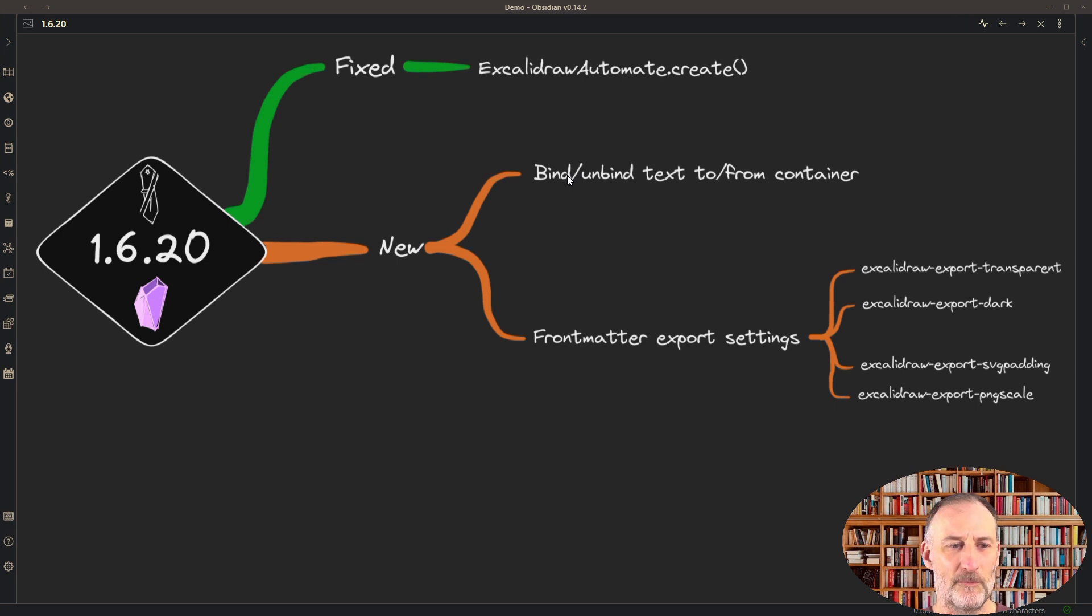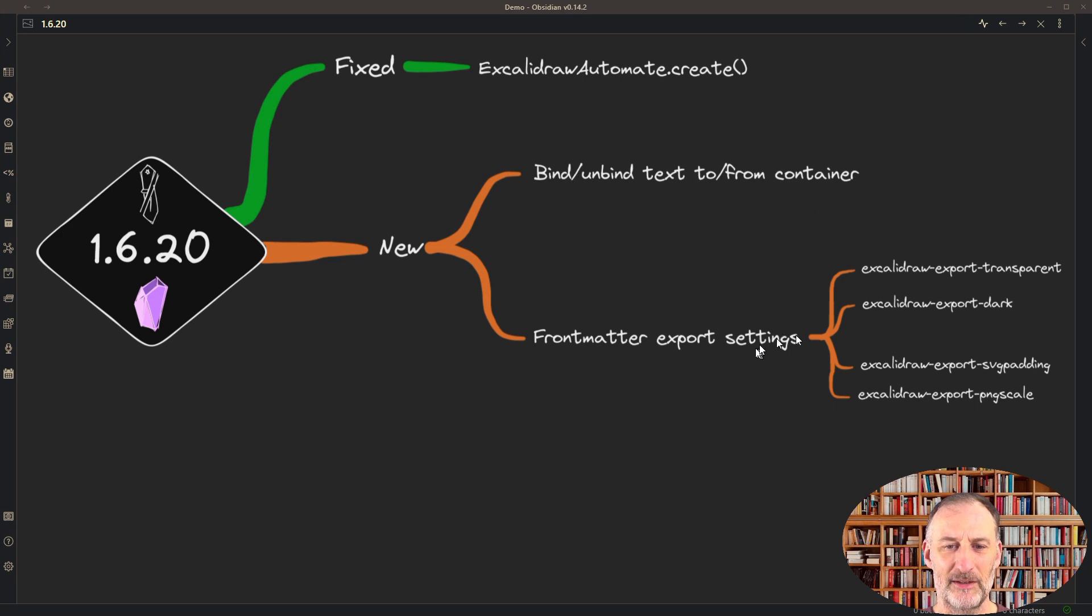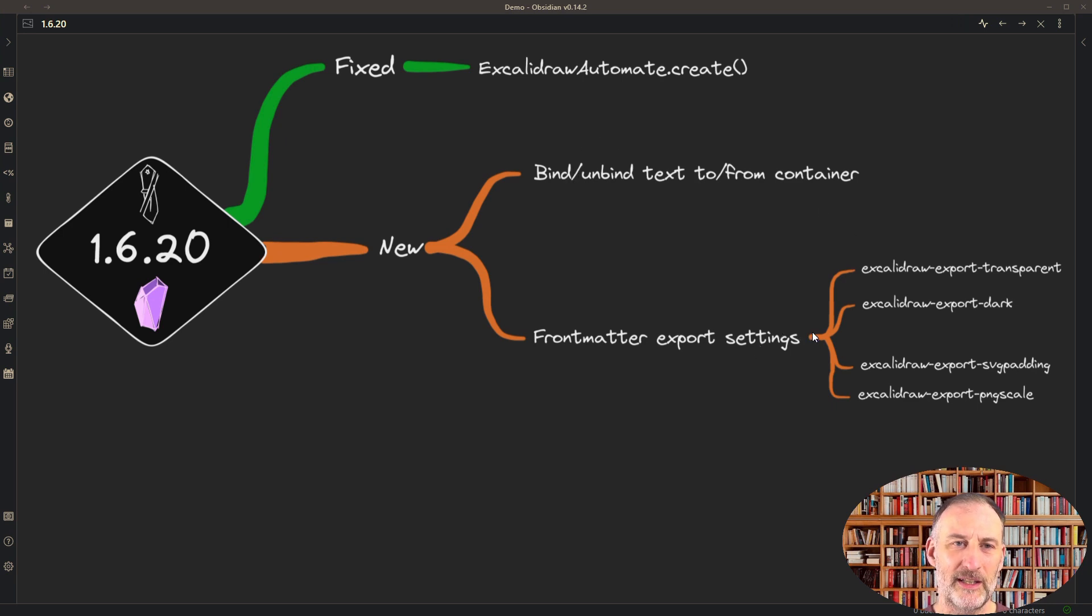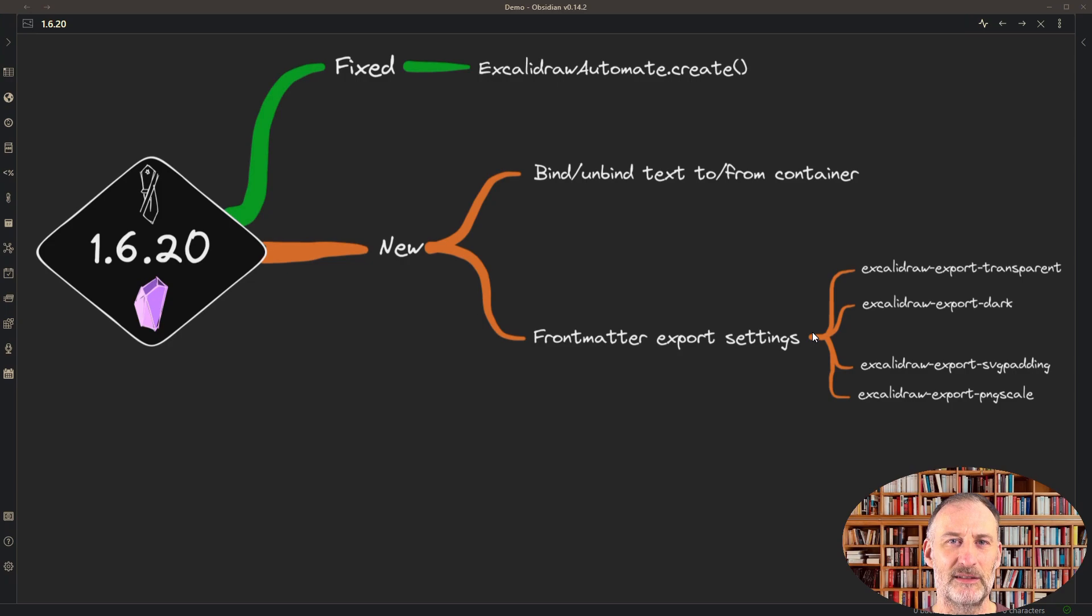So these are the functions I wanted to show you in this release. I understand that the front matter tags might be a bit more complicated. I recommend that you play with them, and I promise you it's not that difficult once you get the hang of it. Thank you.